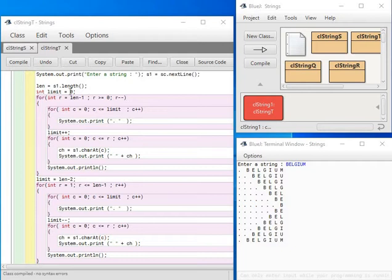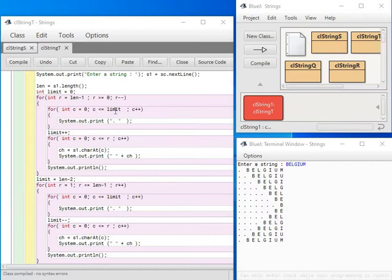along with this, the limit's upper value is increasing one by one. That means first time it will print 0 to 0, that is one. Next time it will print from 0 to 1, that is